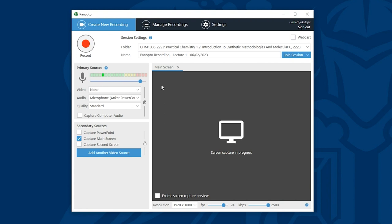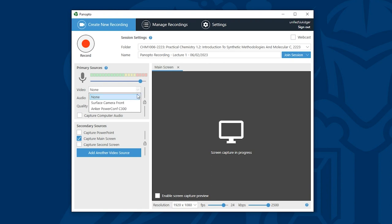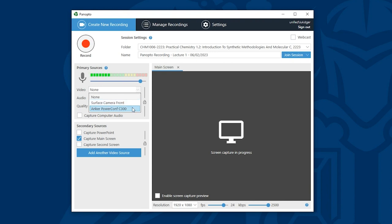Firstly I can tell Panopto whether I'm recording my webcam. To do this I'll click on the video drop down and choose the relevant option. In my example I have both an internal and an external webcam that's connected by USB. If I want to record my video I just need to click on one of these options. In this example I'm not going to capture my video so I'll leave this as none.